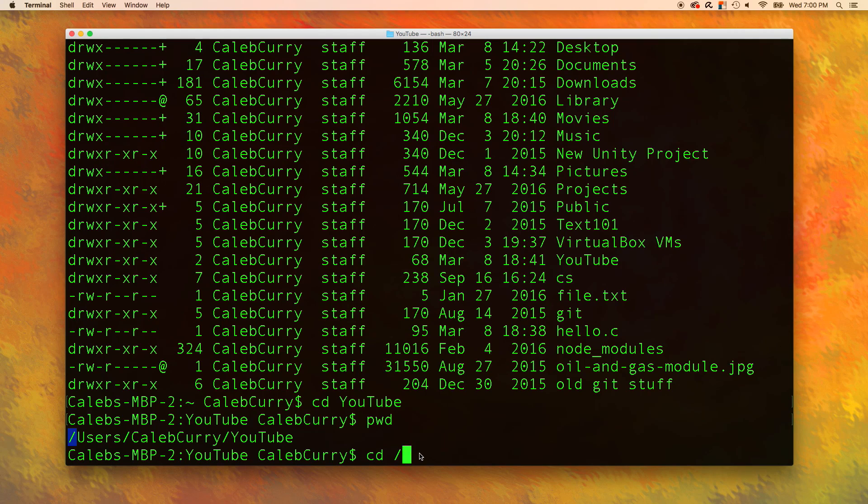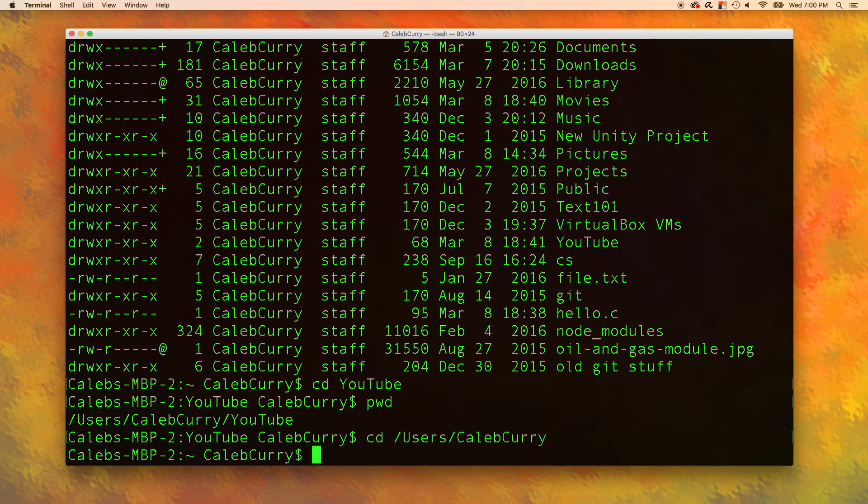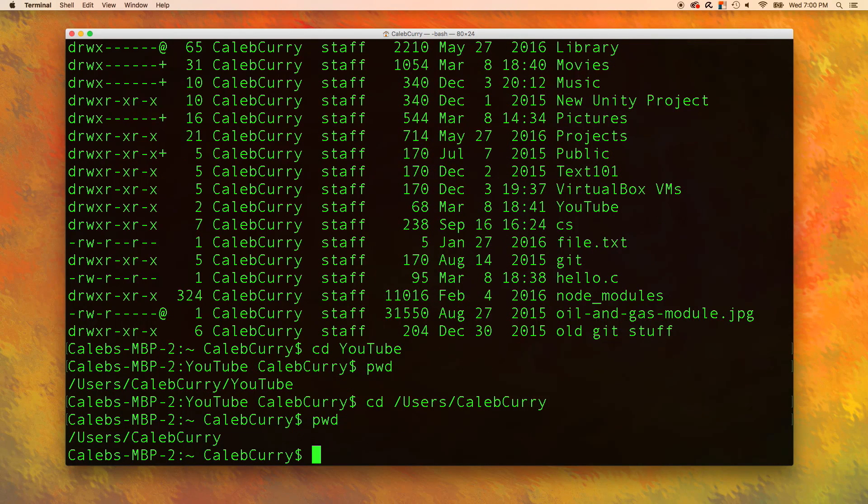Then we can put any folder we want. Users slash caleb curry. Enter. And you can see that works just fine. We say pwd and we're in that folder.